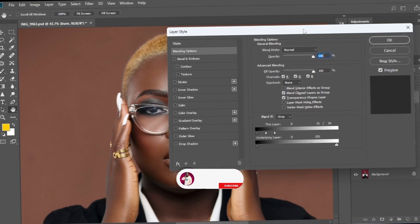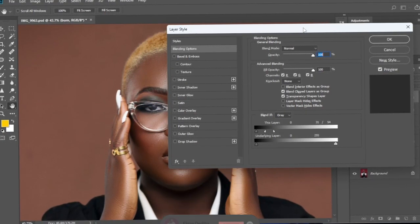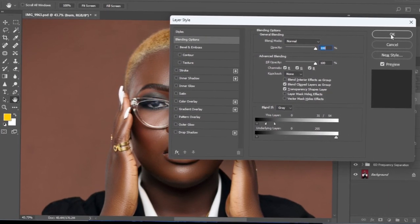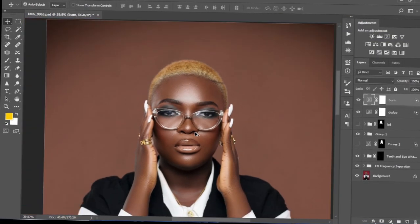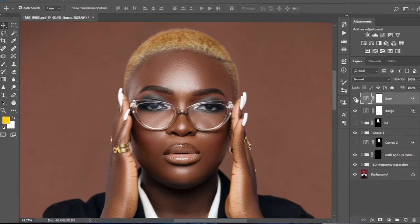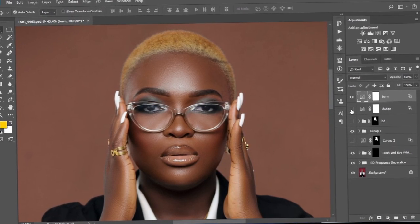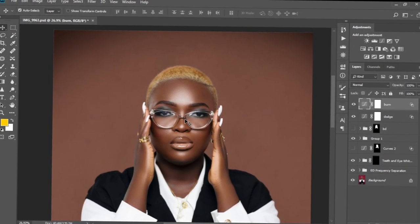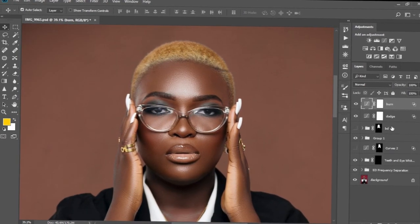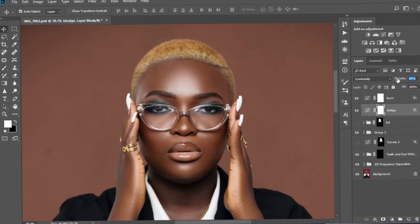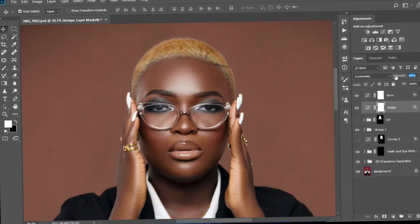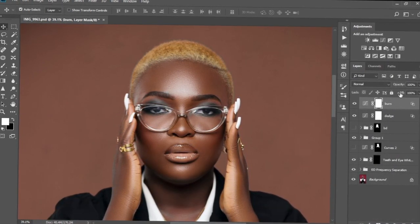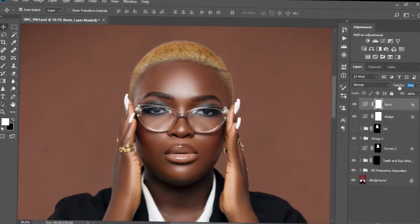If you haven't subscribed to my channel, kindly subscribe and don't forget to like this video. I'm going to accept these changes by pressing OK. Let's check the before and after — as you can see our image is looking more punchy and has more dynamic. If you feel the effect is too much, you can drag and decrease the opacity a little bit for both the burn and the dodge.